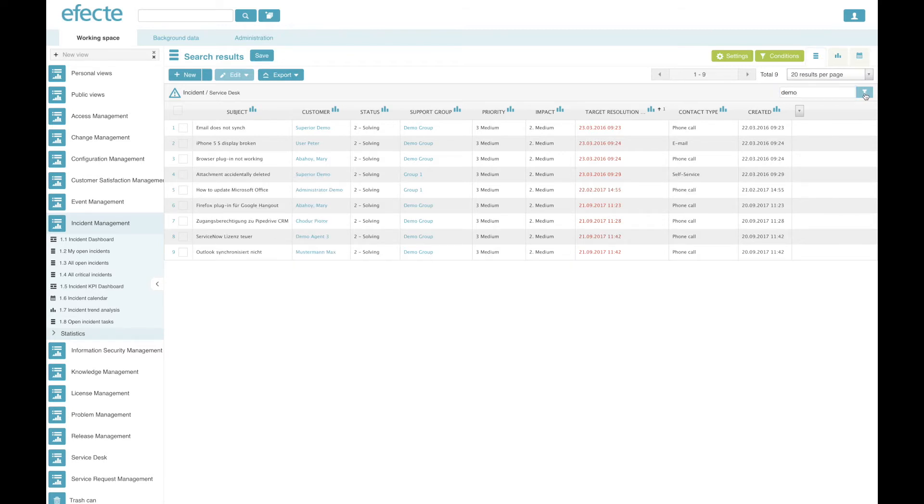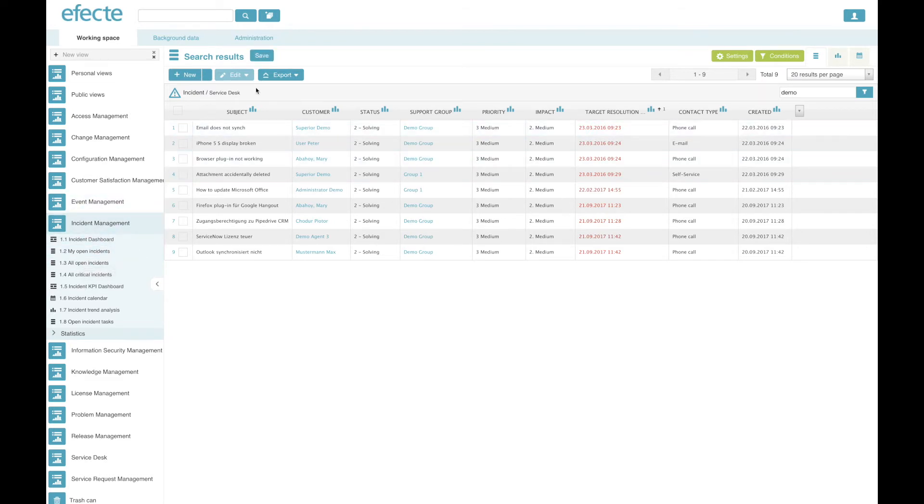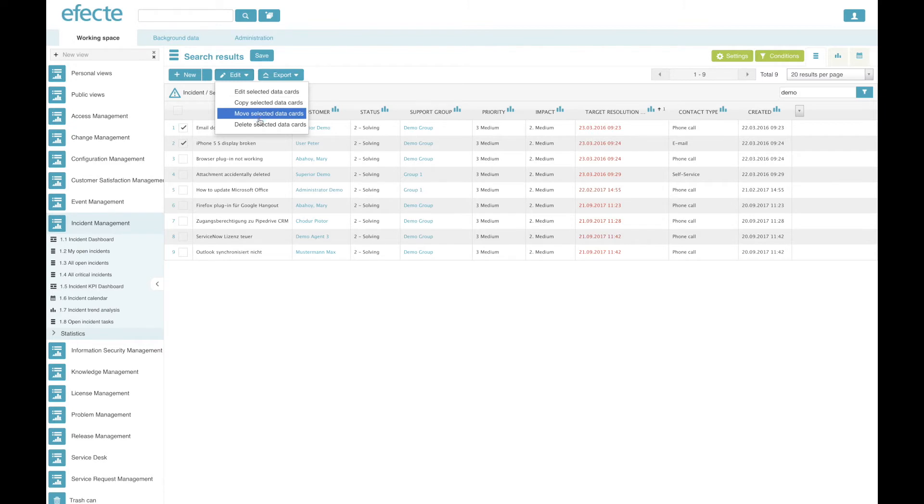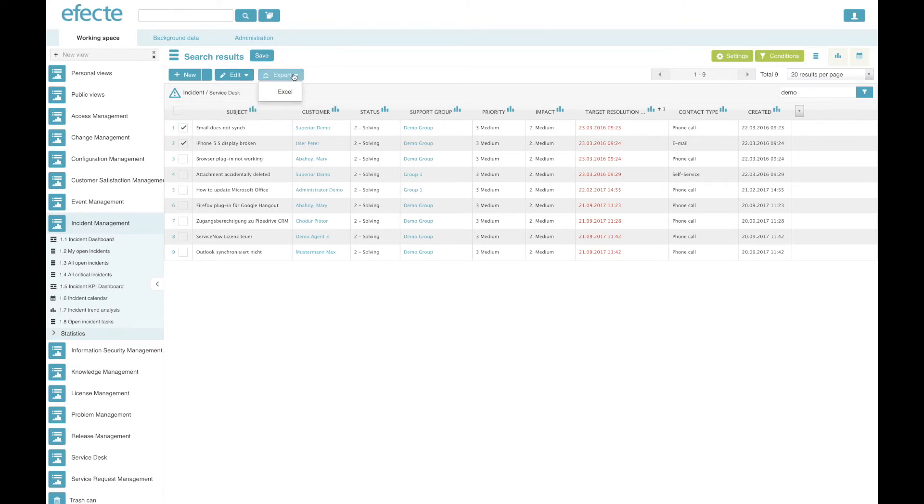Your personal settings for a view can be then stored, creating a new view according to role or in your personal view folder. You can mark multiple data cards here and then edit, copy or move them to a different folder. You can also from here export the data into an Excel file.